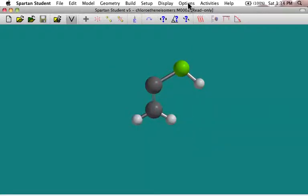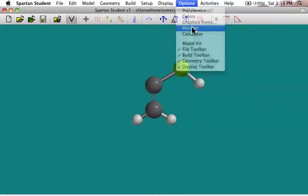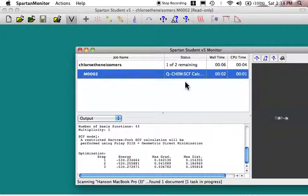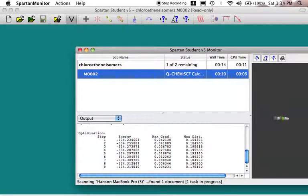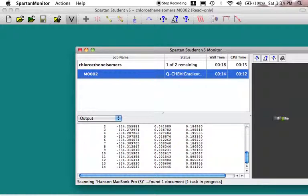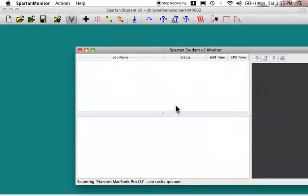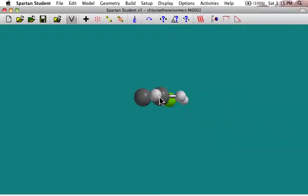It starts its calculation. And if we want to see what's going on, we can go under options and select monitor. In the monitor window, we can click on this and see the calculation. So it's on one of two. You can see it's doing the geometry optimization. It's through step nine, it's calculating away. And hopefully that one will finish and then we'll start the next one. Looks like it's done — chloroethene isomers has completed.